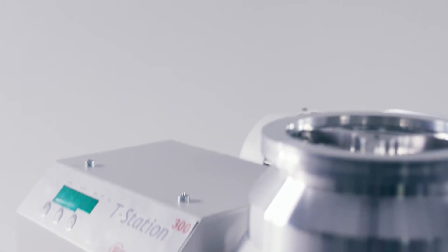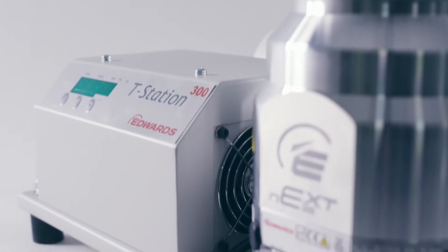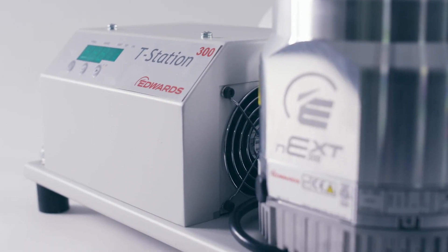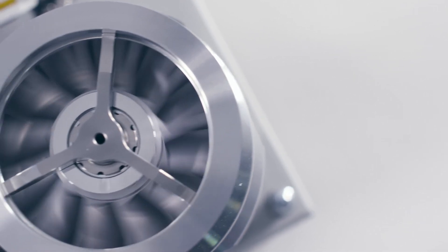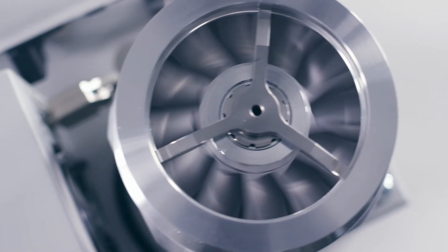These T-Station 300 units offer compact, user serviceable vacuum solutions available with ISO 100 or CF 100 inlet flanges to suit your application.